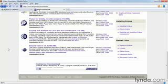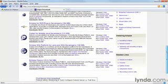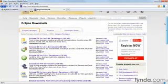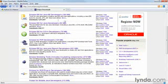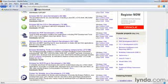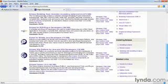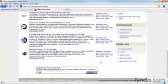Eclipse is designed to be a development environment for the Java language. We're using it here to develop in Python because it has a lovely plugin available for Python development and that works really well. Here on the download page for Eclipse, you'll notice that there's a lot of choices and any one of these will actually work. We're going to install the basic Eclipse classic.